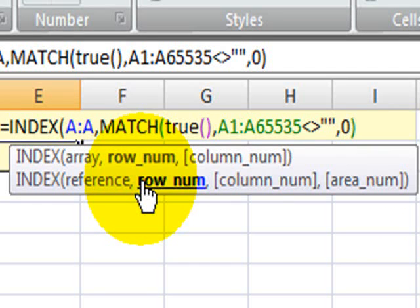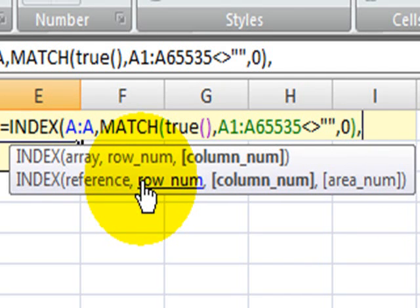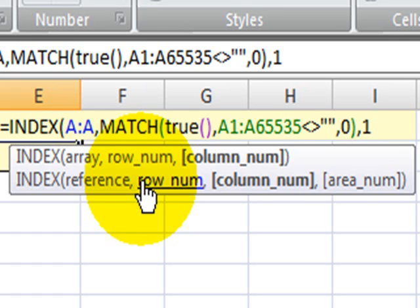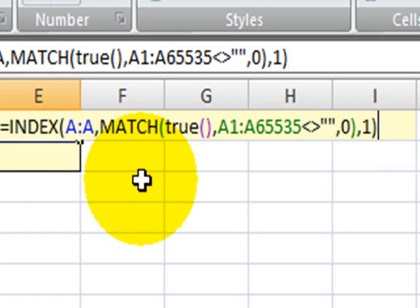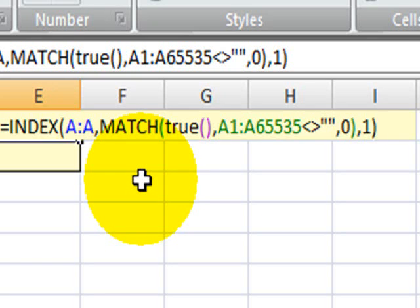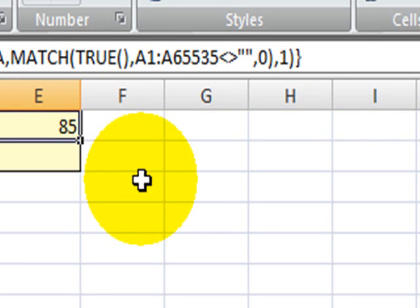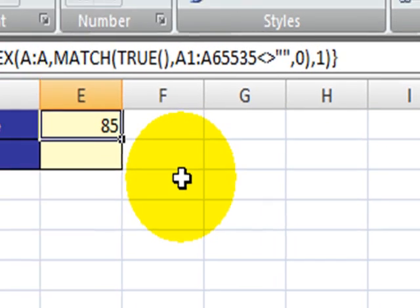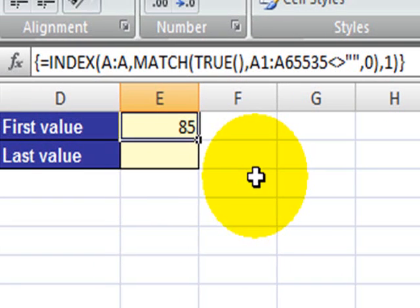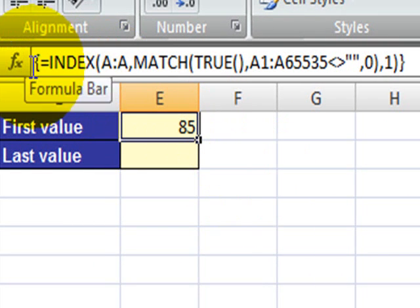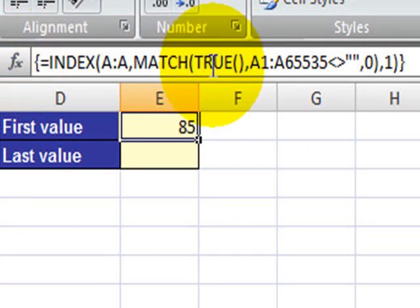For our INDEX function, we have column 1. So we can close that function, and now to finish this formula, you have to press the keys Control, Shift, and Enter all together, and then you get your 85, which is the first value in column A. You will see up here that now we have the braces closing this formula. The braces tell you that this is an array formula.